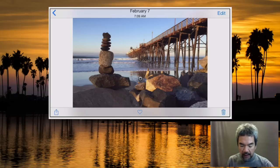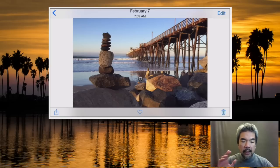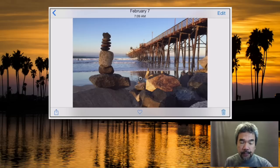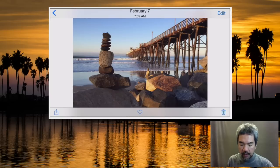This is a picture I've taken — it's just in my library. I took it with the iPhone a few weeks ago. It has some balancing rocks on the left, some surfers in the water, and a pier. I happened to be there early in the morning so I got some nice light. This picture can be taken in a lot of different directions depending on how you edit it, so I'm going to click the edit button and begin.